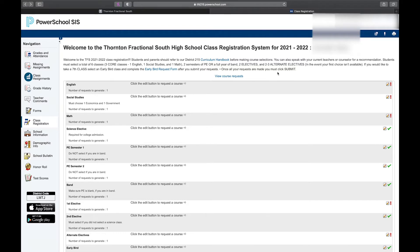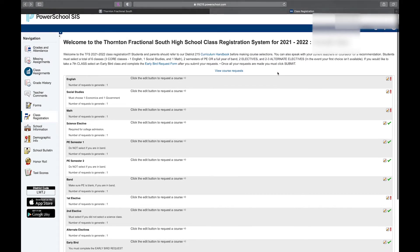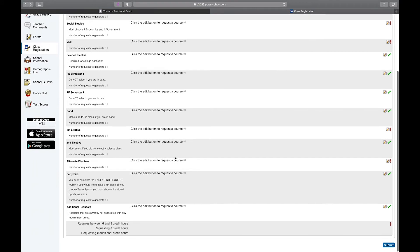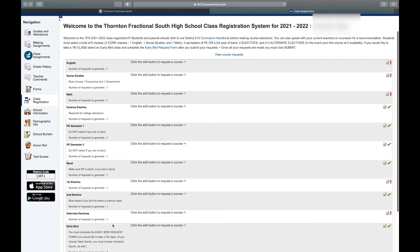Once we select our classes, we have to click Submit. At the very bottom here, you can see I need to pick between six and eight credit hours, and right now I have zero credit hours selected. This requesting has to be at least six and can't be any more than eight for it to be able to be submitted. So let's start with our first core class — English.